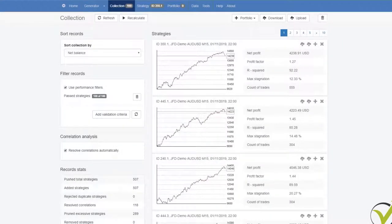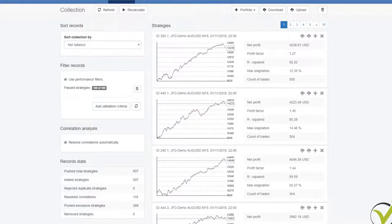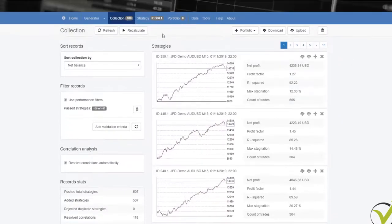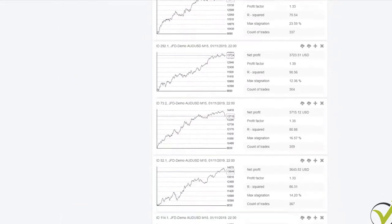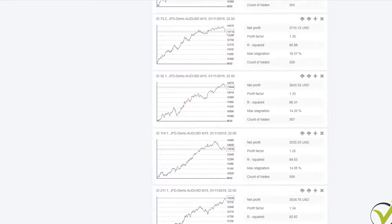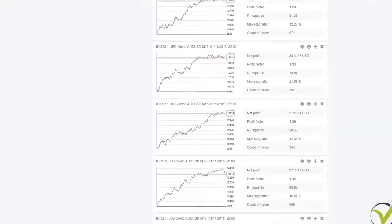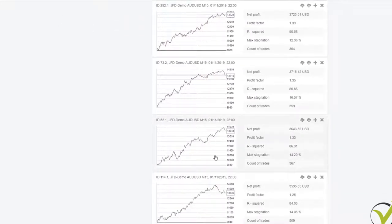Hello, dear traders. It's Petko Aleksandrov and I continue now with the results that we got from the generator. Over 600,000 strategies were generated for these 5 hours, and in the collection I see the best 100 strategies. You can see some are having great equity lines, some are having drawdowns, some are losing recently.